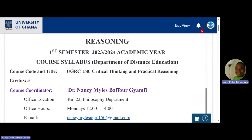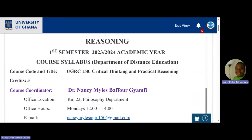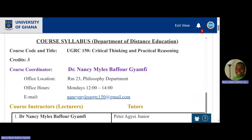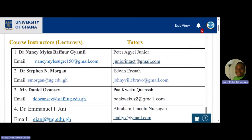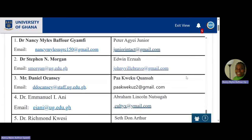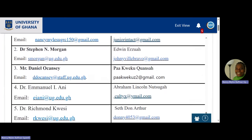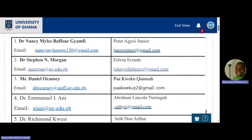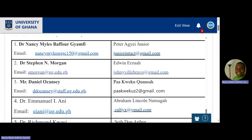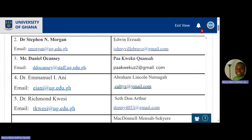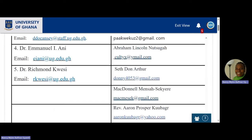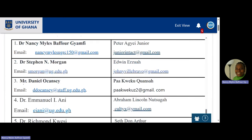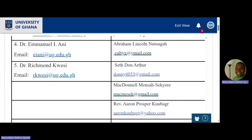Nancy Miles is spelled with a Y. If you send it with an I and tell me you've sent plenty of emails but I'm not responding — it hasn't reached me. The email is NancyMilesUGRC150@gmail.com. All instructors' details are there — Dr. Morgan, Dr. Emanuela, Dr. Richmond, Mr. Edwin Ezra, and all the tutors including Peter Ije, Pakwe Kupansan, Abraham Lengkonuchika, Setonata, McDonnell, Nensa Seche, Reverend Erin, Dr. Ruddy — all with our emails — these are legitimate sanctioned members of the team.